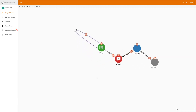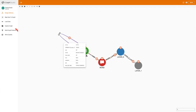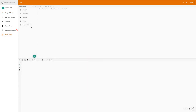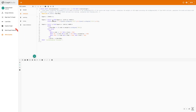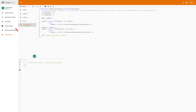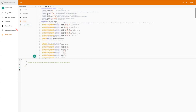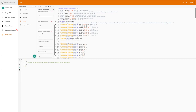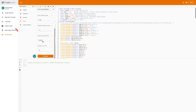Now let me show you the demo. As you can see, this is the schema we are using for the citation graph — we have the paper connecting to words, then to the hidden layer and the output layer.